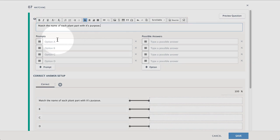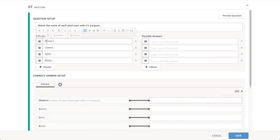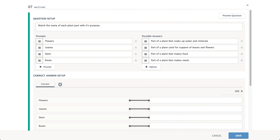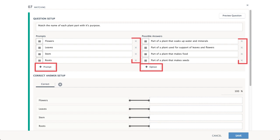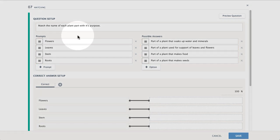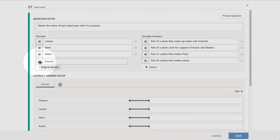The following choices will display to your students. Enter as many prompts and possible answers as you need in the corresponding spaces. Select Add Prompt, Add Option, or the X if you have more or less than four prompts or options. Drag the handle to display prompts and possible answers in a specific order.